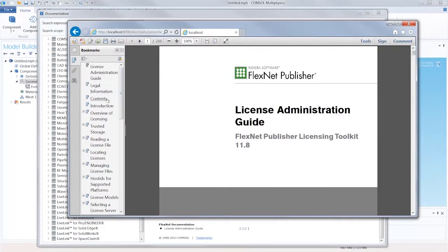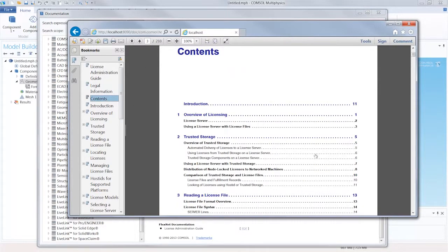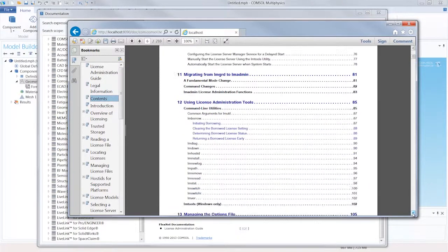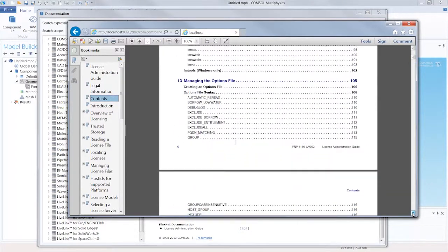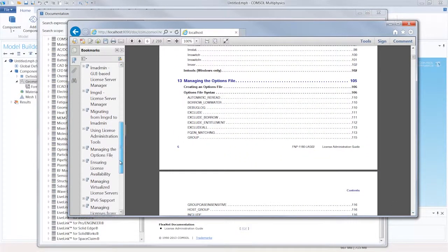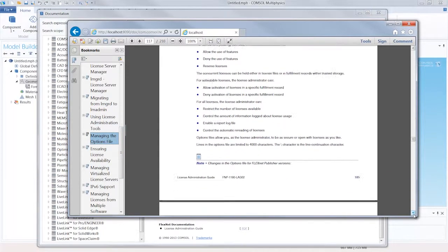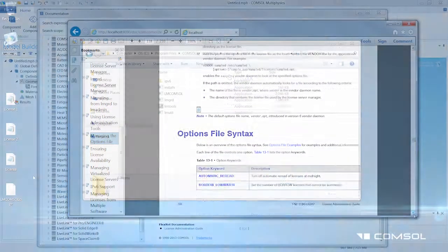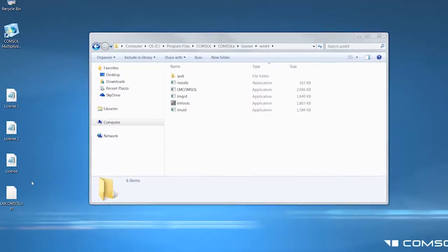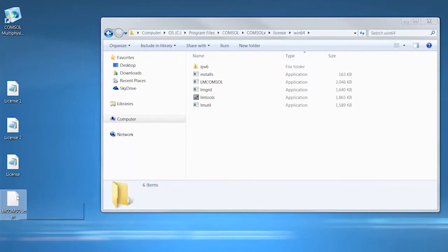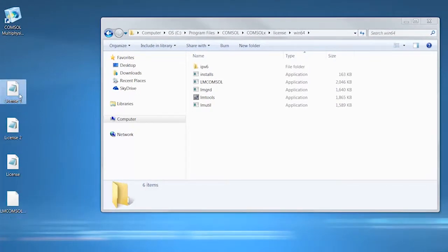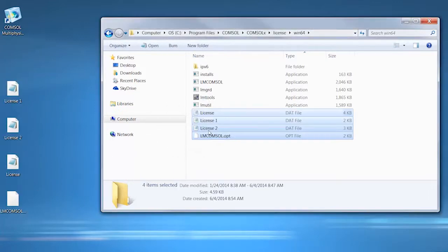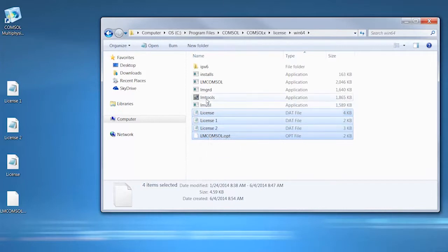The section on managing options files is listed in the table of contents. Now I will save my file as lmcomsol.opt on the license manager machine, lice-server.company.com in our example, placing it in the same directory as the combined license.dat file. It will be found automatically when the license manager is started.